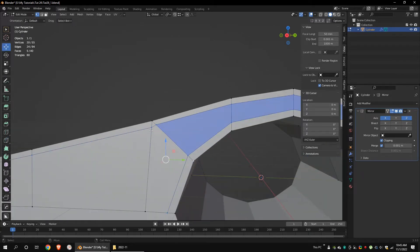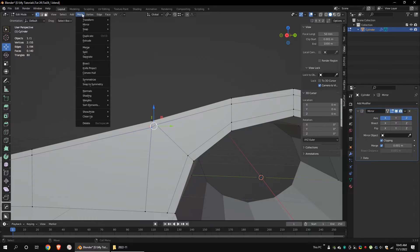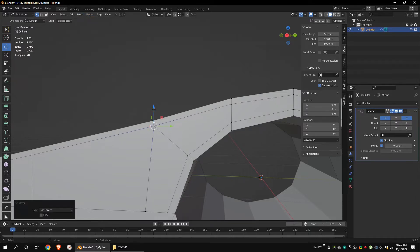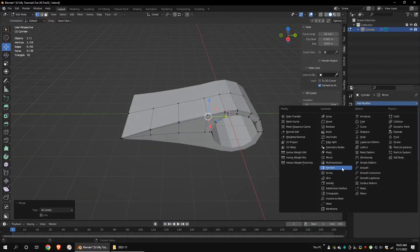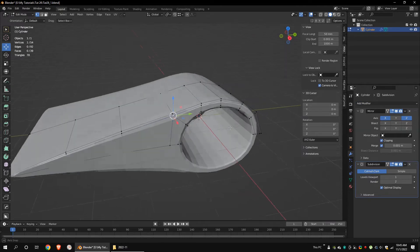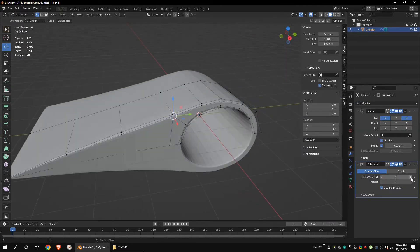Merge these vertices. Add a subdivision modifier. Set the subdivision level to 2.